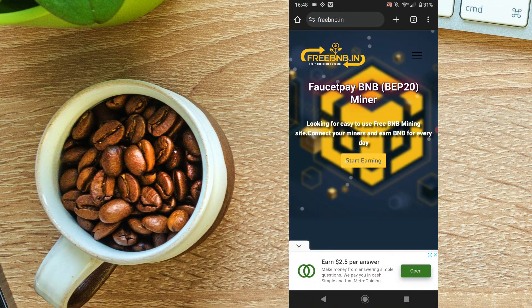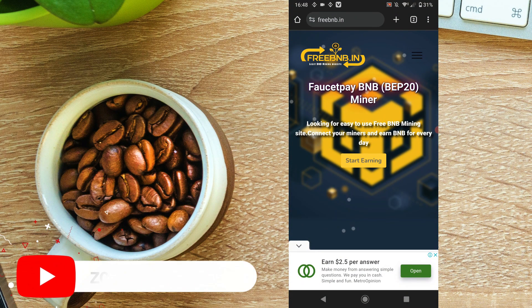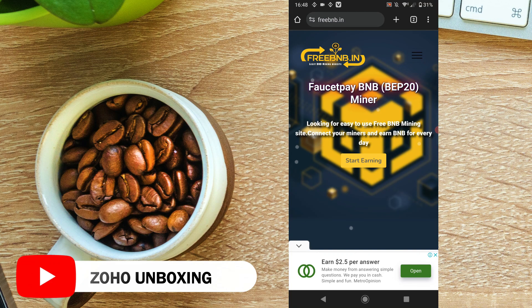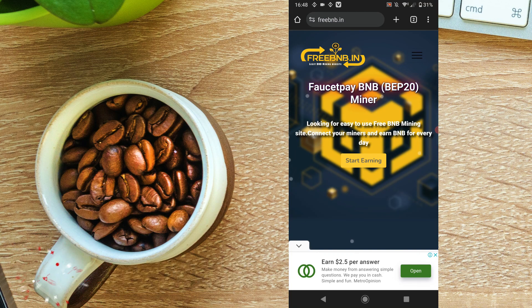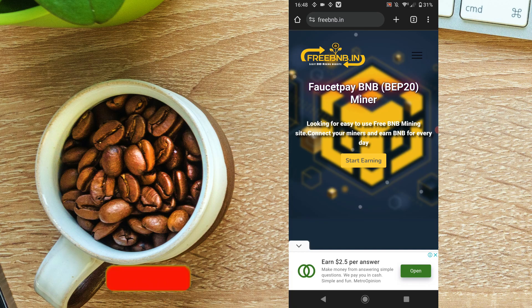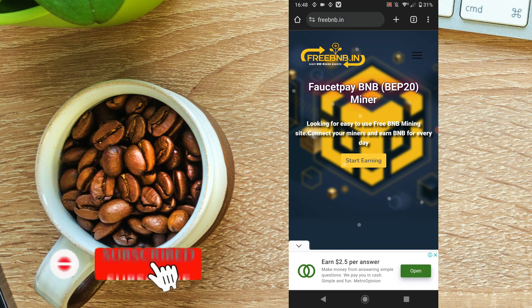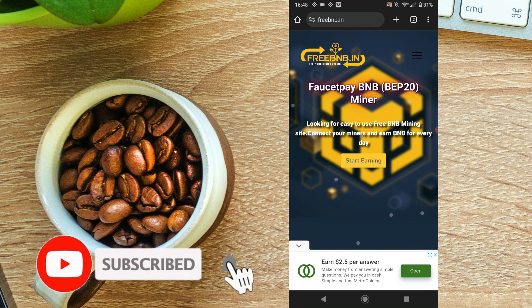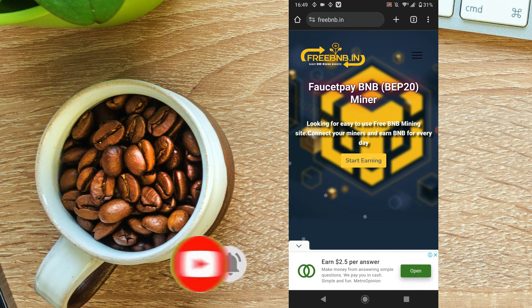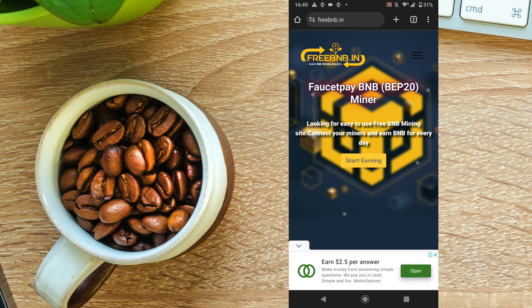Hello everyone, welcome to the YouTube channel of Soho Unboxed. This is the free BNB website, and this is the faucet pay account.